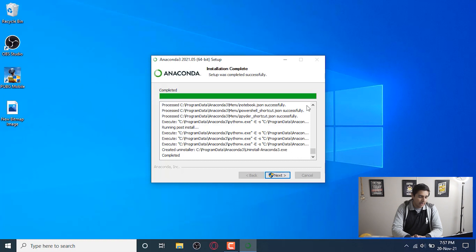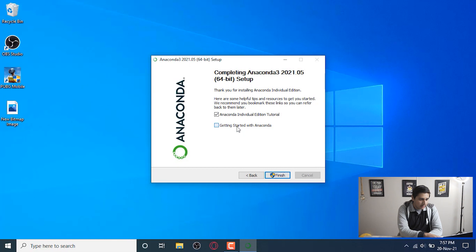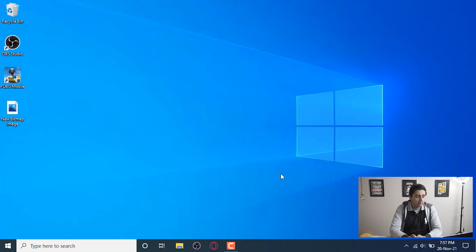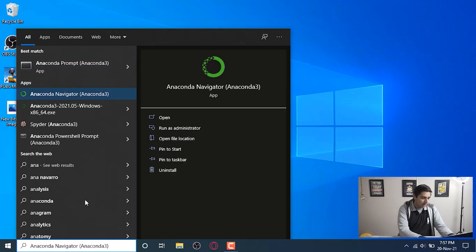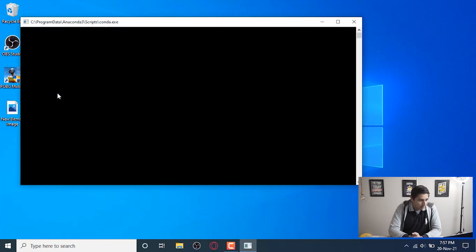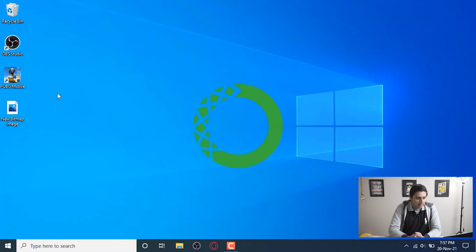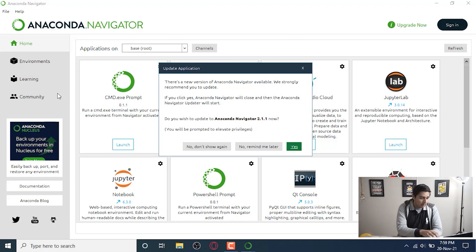The installation of Anaconda is complete. Press Next, then uncheck the tutorial option since we don't need it right now, and press Finish. Type 'Anaconda' in the Windows search — you'll have Anaconda Prompt and Anaconda Navigator. Make sure you open Anaconda Navigator first. It may take a little time on the first launch because it's setting up. Once it's open, if there's an update prompt you can update, but I'm going to press 'No, remind me later'.